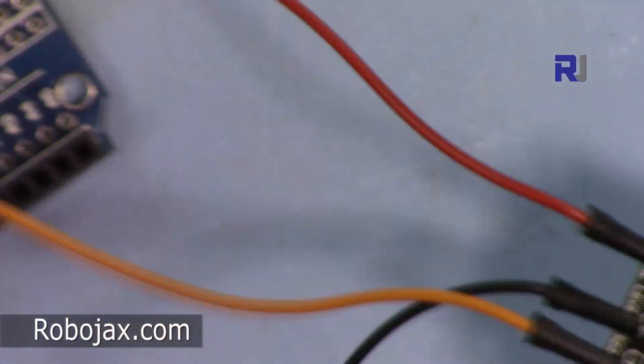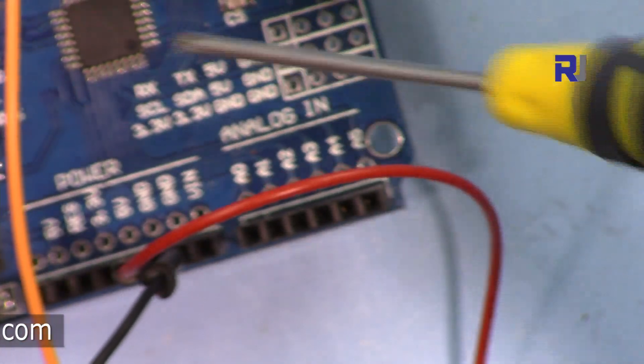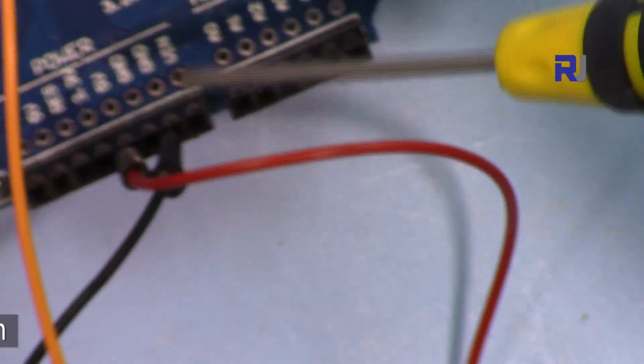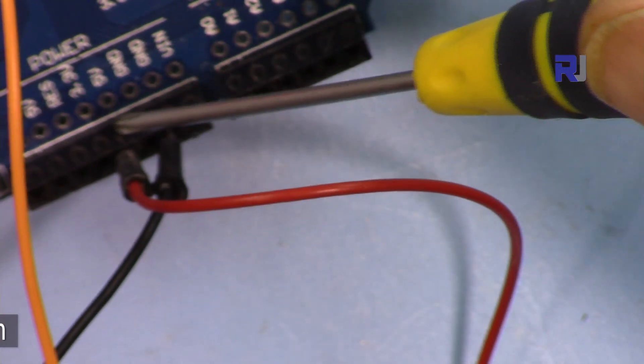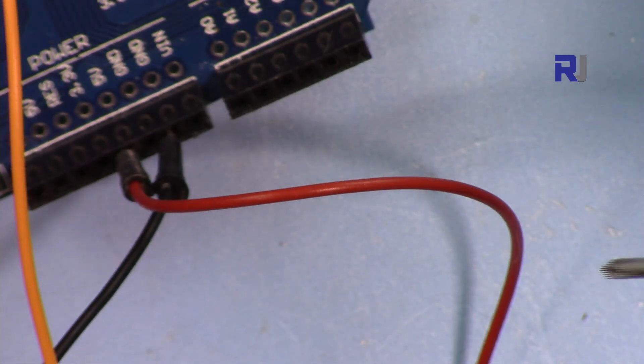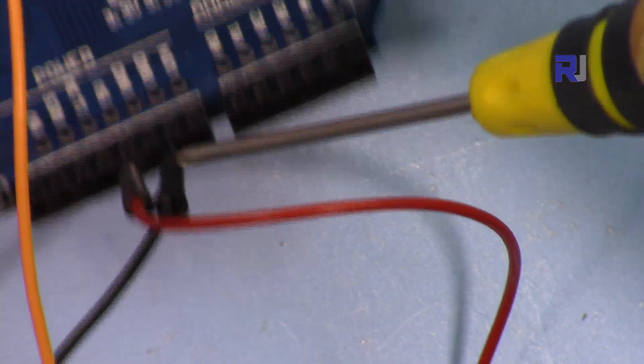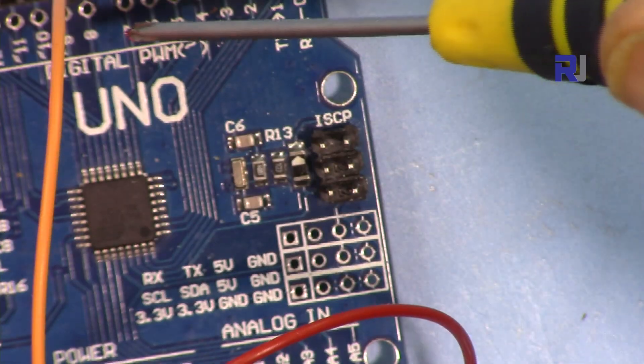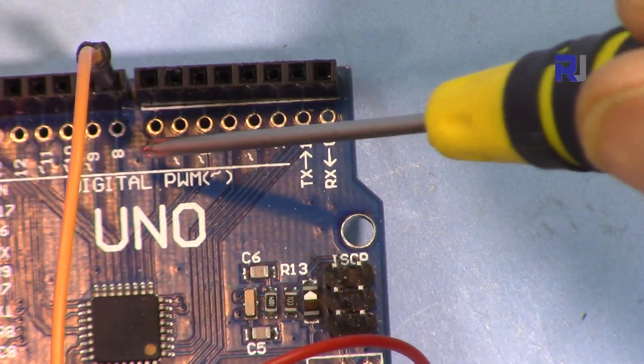Now from here I have connected the positive to 5 volts here to 5 volts, and that's the ground, and then the trigger or signal is connected to pin 8 of Arduino.